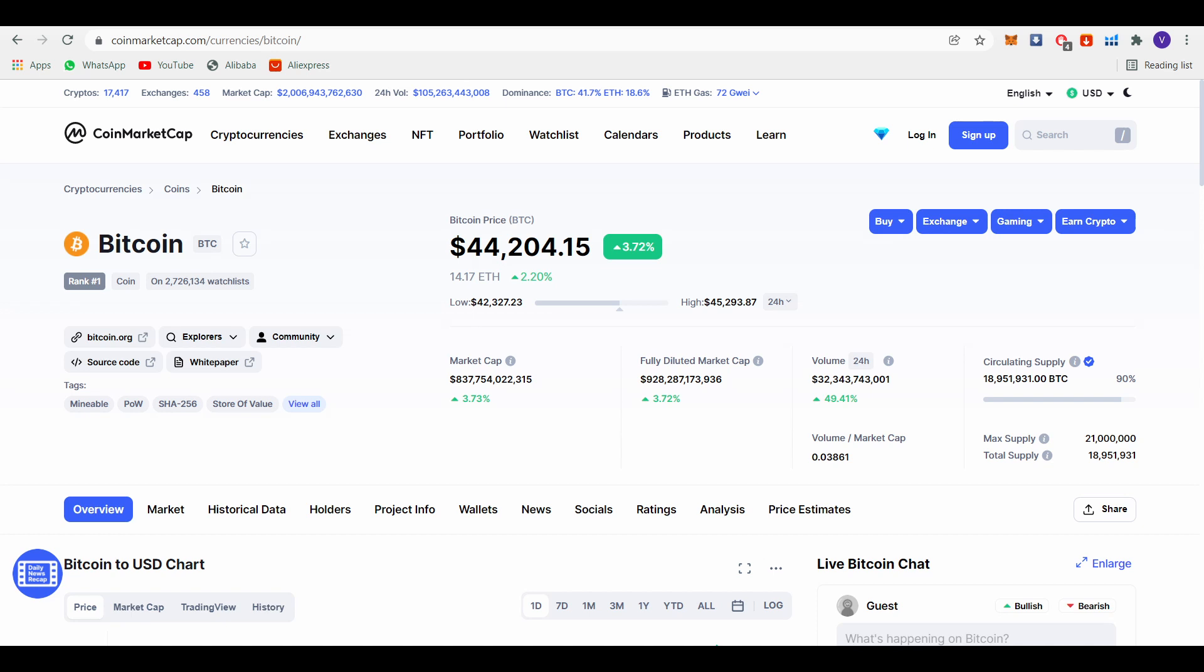This coin has a 21 million maximum supply. Because of the very low maximum supply and it's already mined 90% of the maximum supply, this coin's price will skyrocket in the near future. Also, companies are now accepting Bitcoin as a payment method. That is one of the main reasons to invest in Bitcoin.